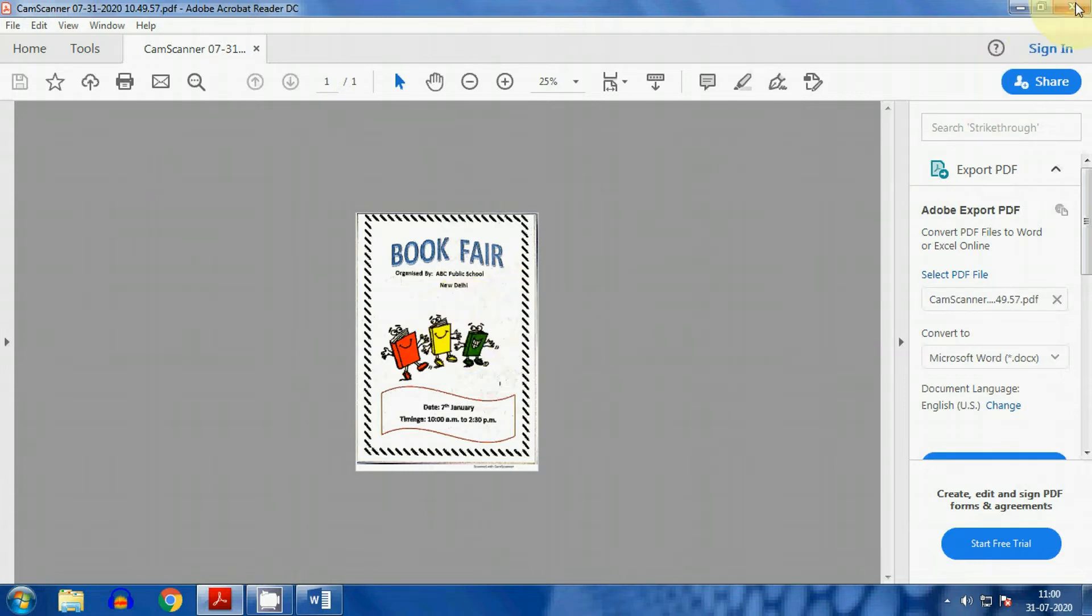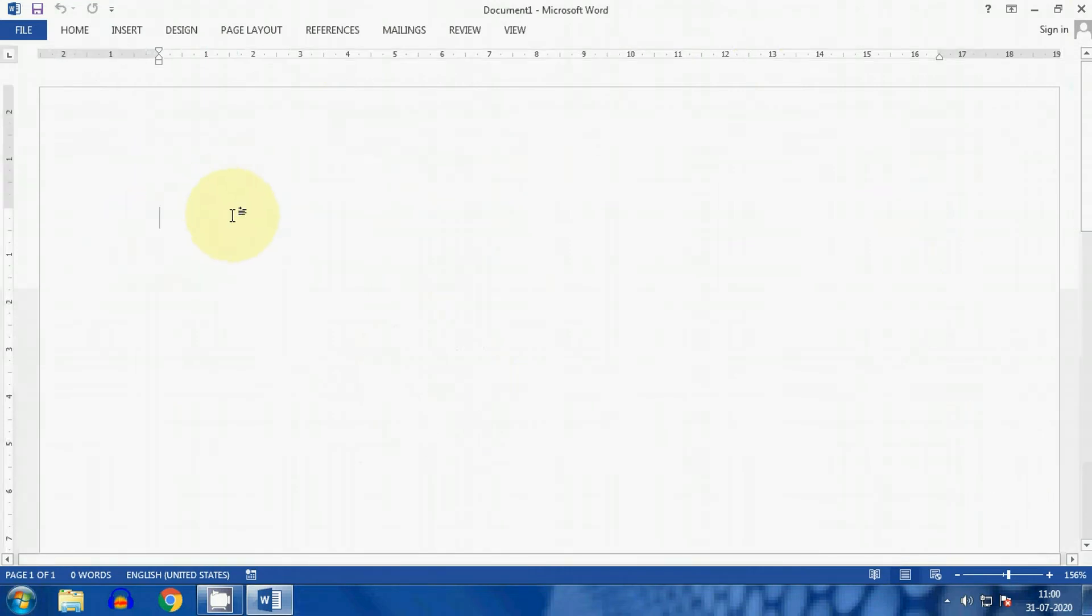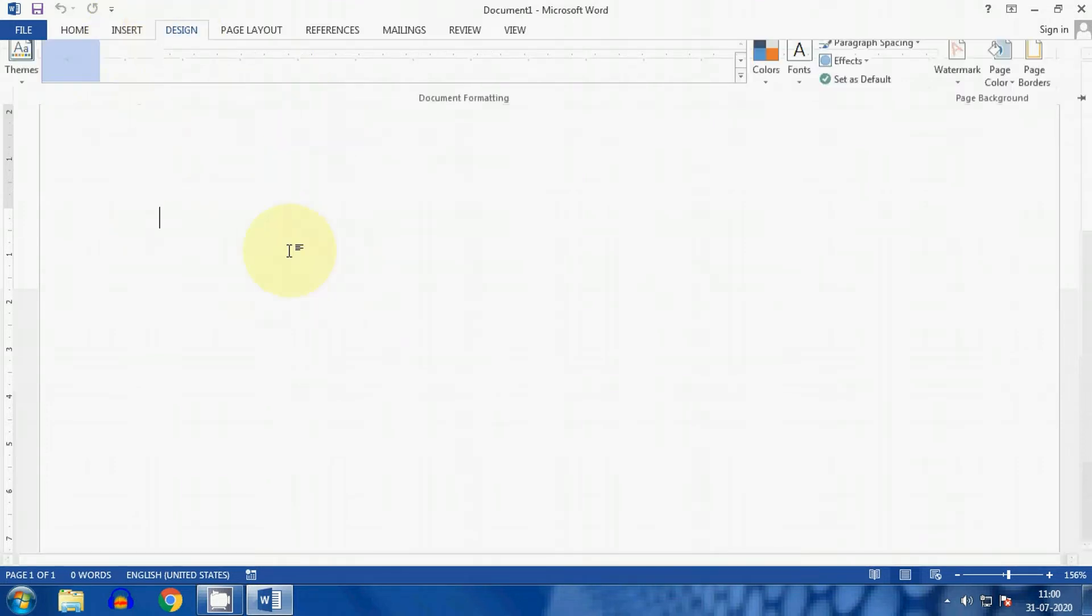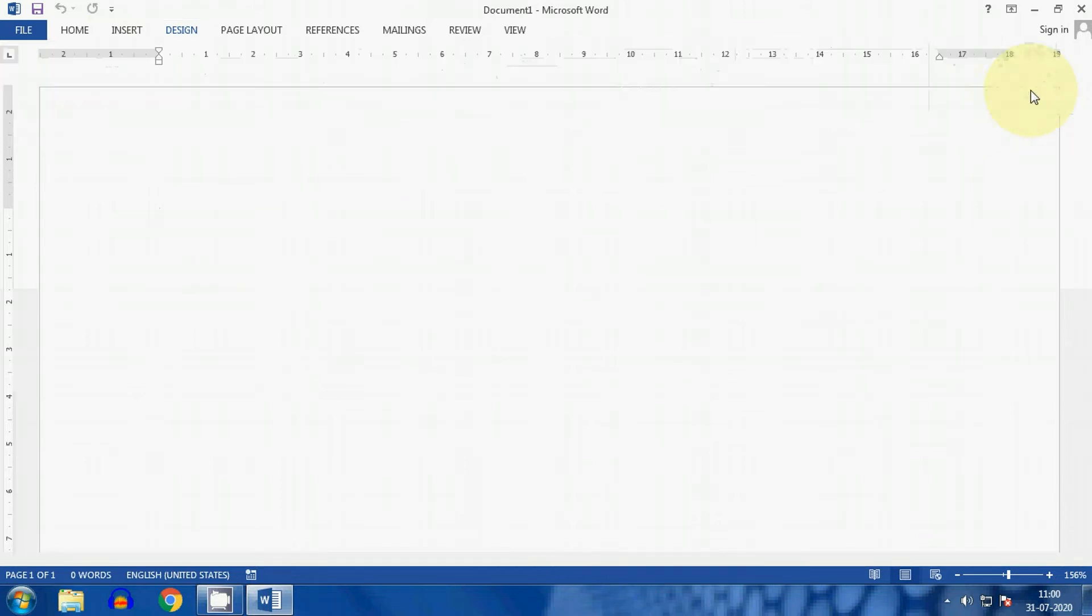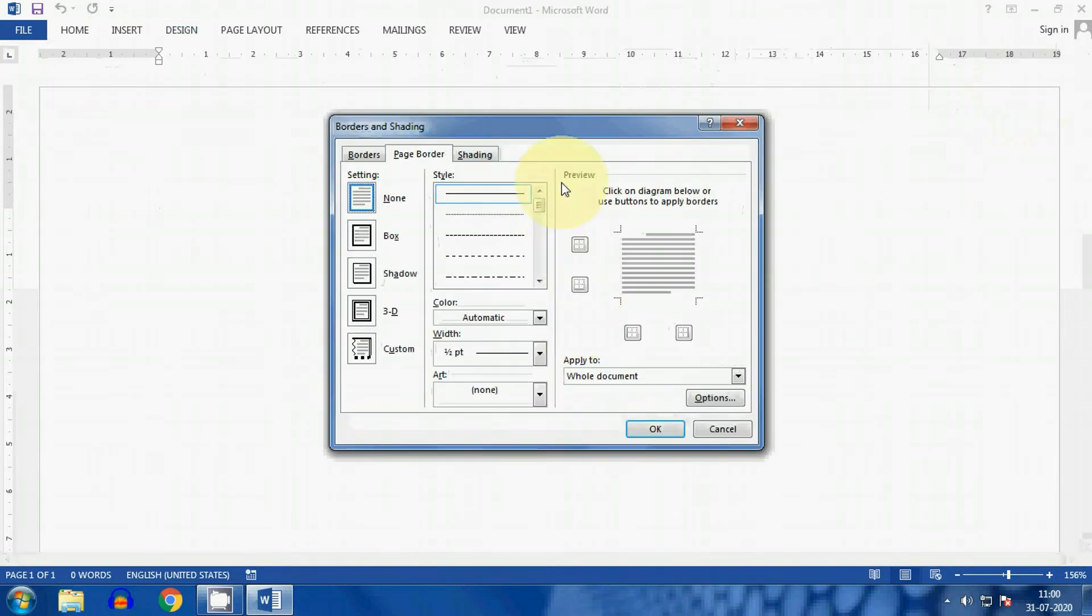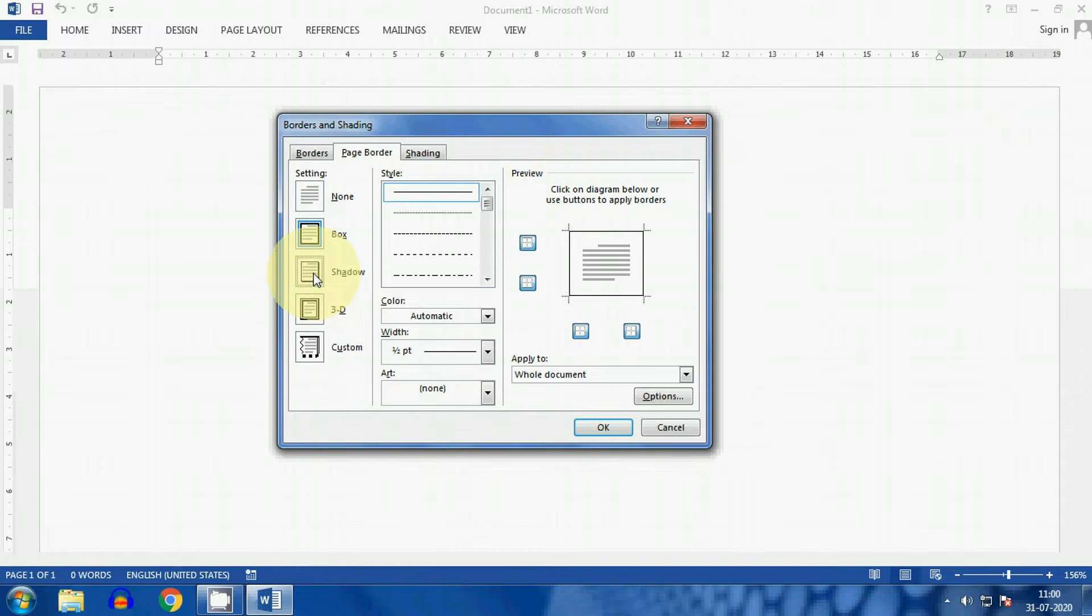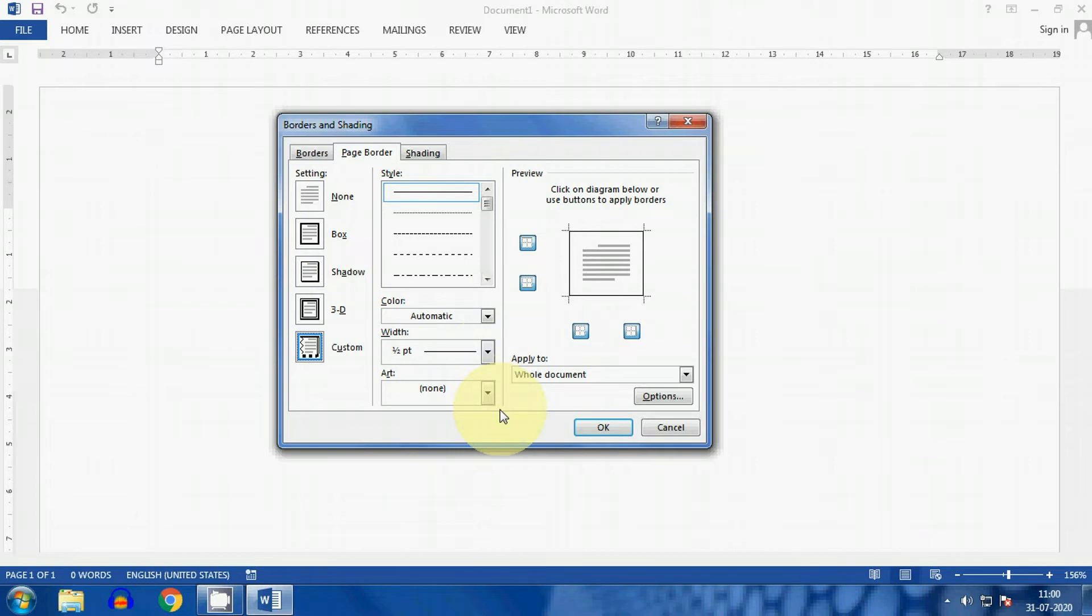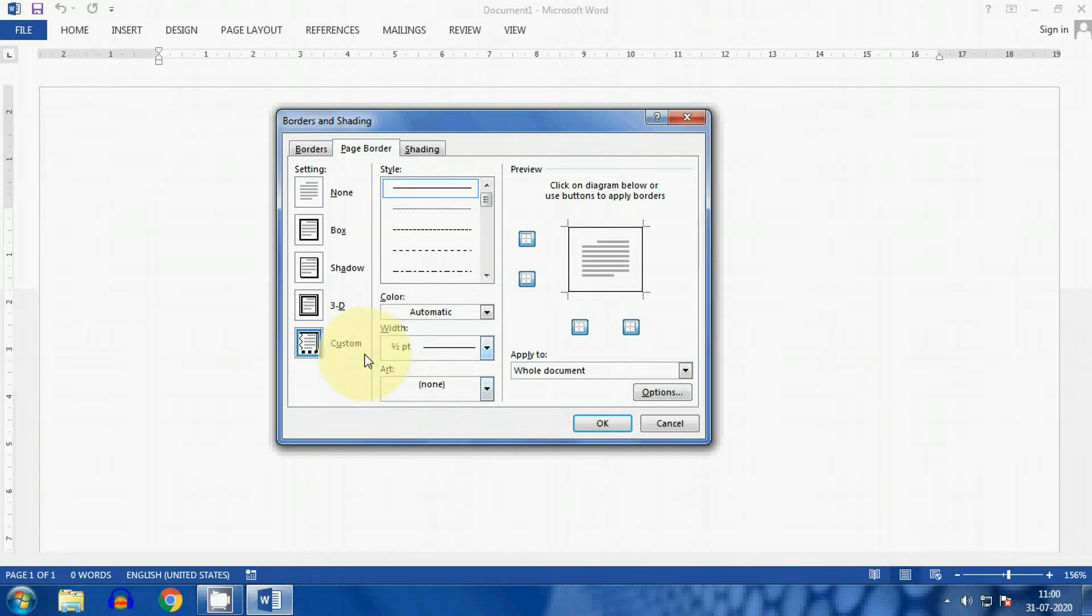First, we will apply the page border. That border is given to your page. Go to design, then find out this option, page borders. Now in page borders, you will get different borders. Select any border from this. According to this poster, which is given in your textbook, here they have used art, artistic border. Artistic border you can get from this option. Here, where my cursor is moving, there you will find out the art borders. Just click on art and here, different types of borders are given.